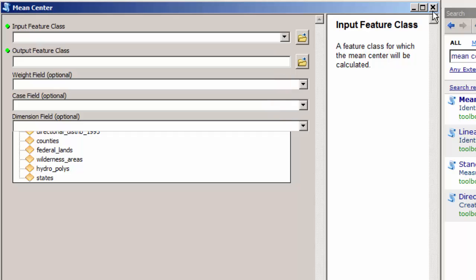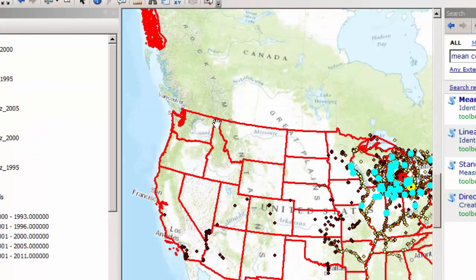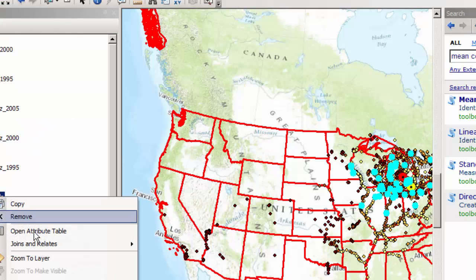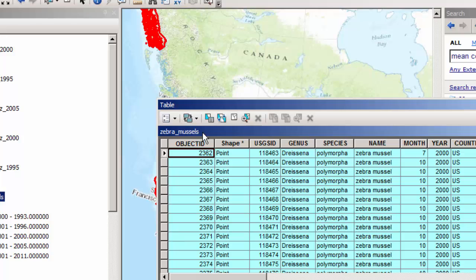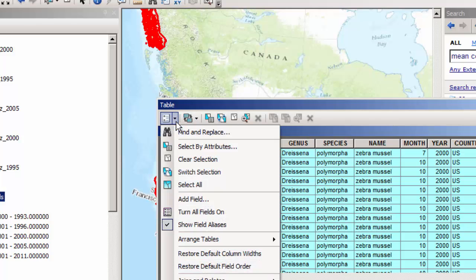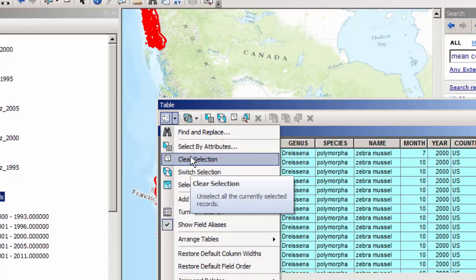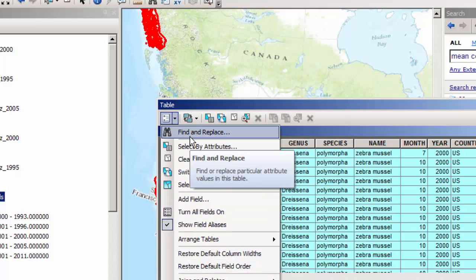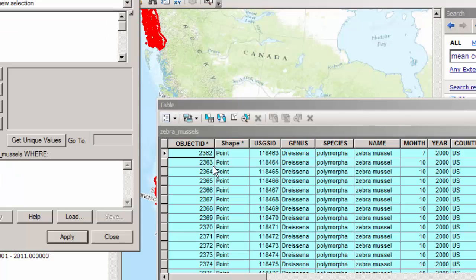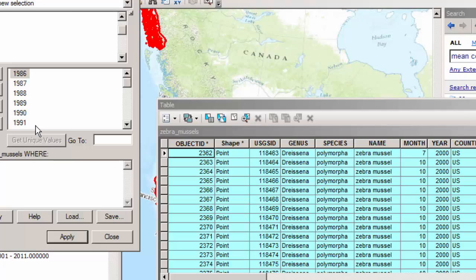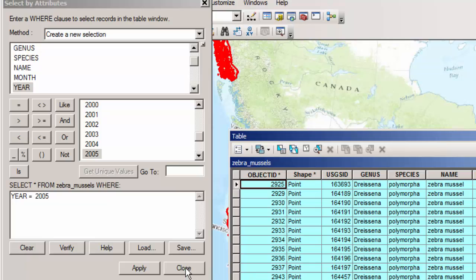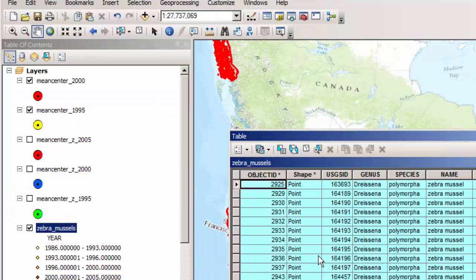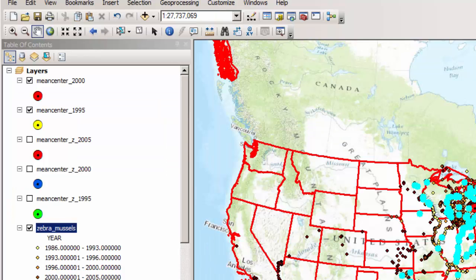So now I'm going to run mean center one more time. And this time, I'm going to make sure that I've got the selection correct. So let's go ahead and go to the attribute table. And instead of selecting my 2000 year data, I'm going to go ahead and select by attributes, and this time going to year equals, and I'm going to get unique values once again, and go to 2005 and apply that and close. And I've got 172. Just to verify, you have 2005. That's great. So go ahead and close that. 2005, I've got 172 selected. And there's the pattern that I see right now.